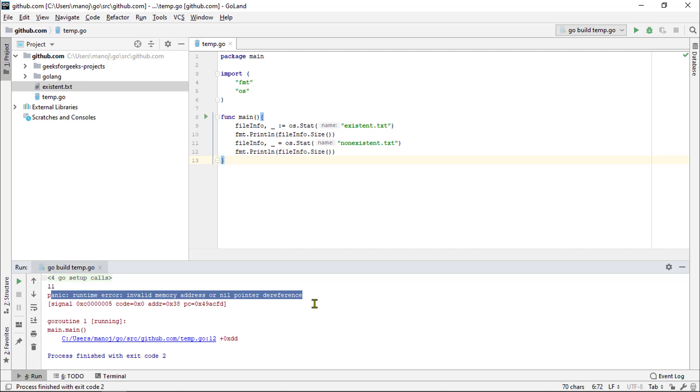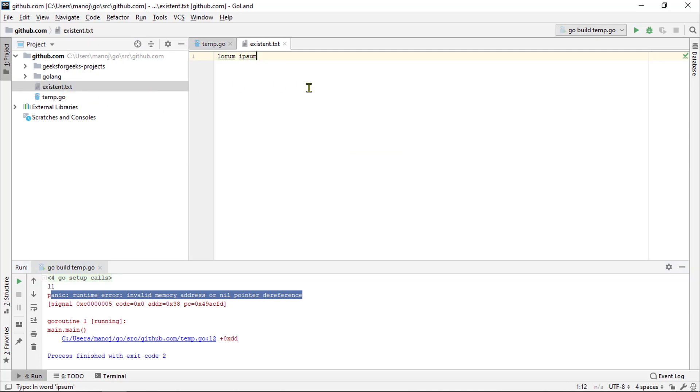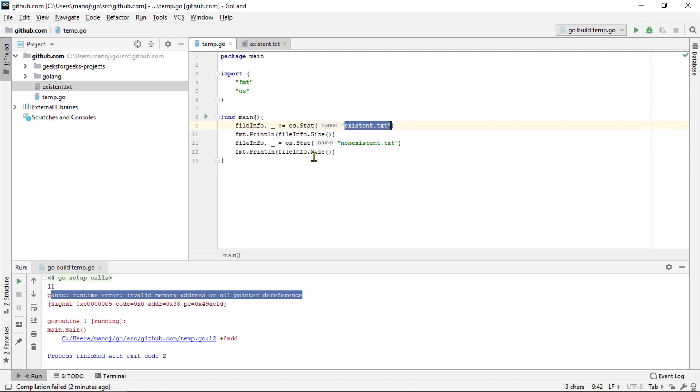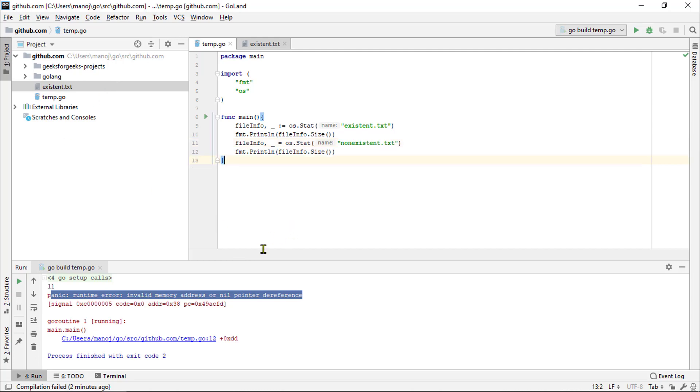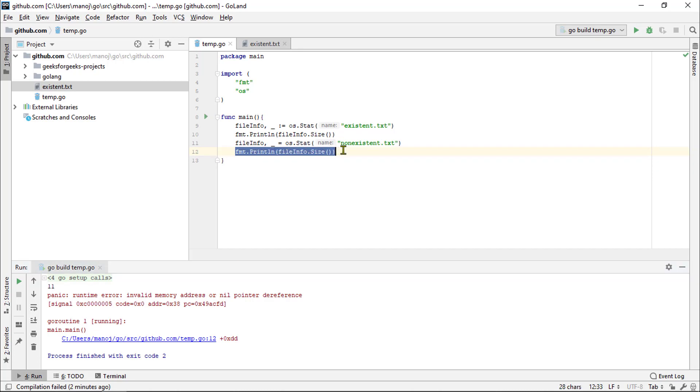In this case, checking the size of the existent .txt file worked because the file was on the disk but non-exist.txt file wasn't. And therefore, we got an error which we ignored.